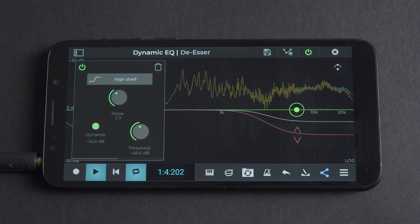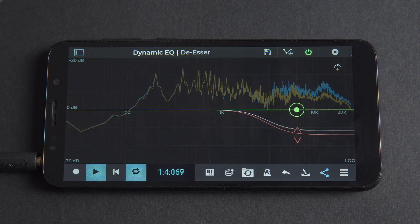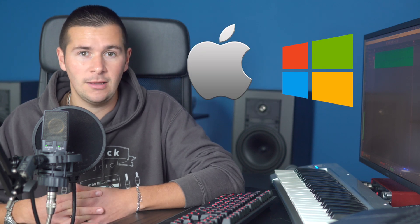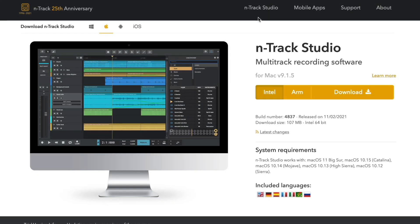The new N-Track Dynamic EQ works great for de-essing vocals — in fact it works even better than classic de-essers based on multi-band compression, which we'll get into later in this video. You can use our Dynamic EQ plugin as a de-esser in the latest version of N-Track Studio on iOS, Android, Windows and Mac. Simply update the N-Track Studio app in App Store or Google Play, or download the latest desktop version from N-Track.com.